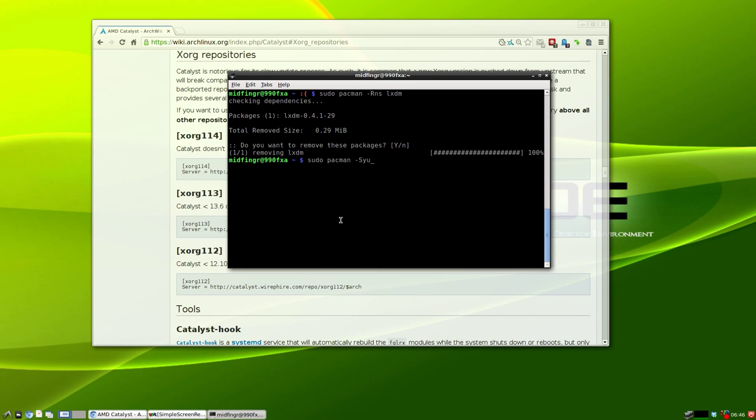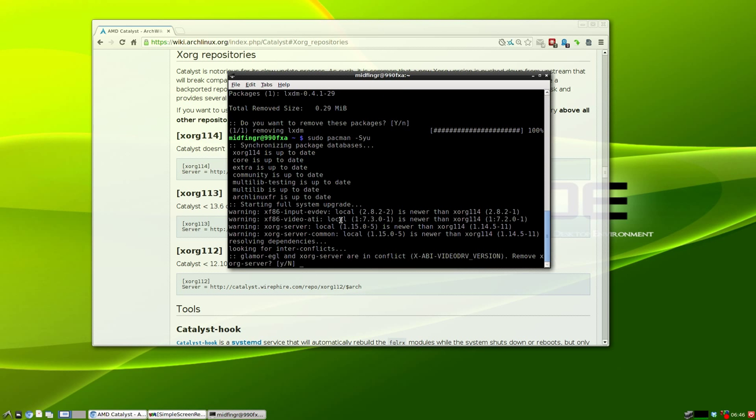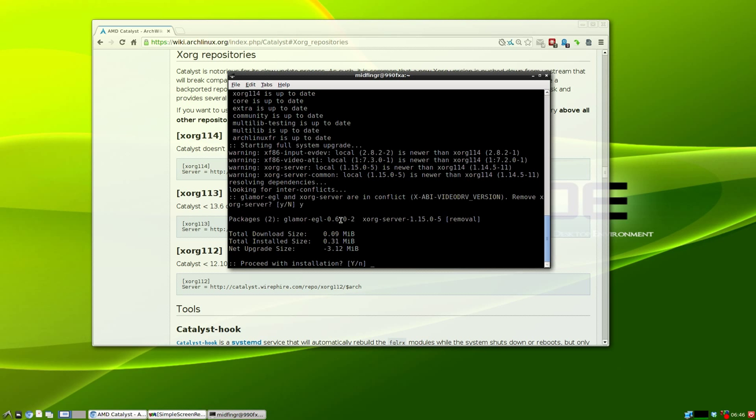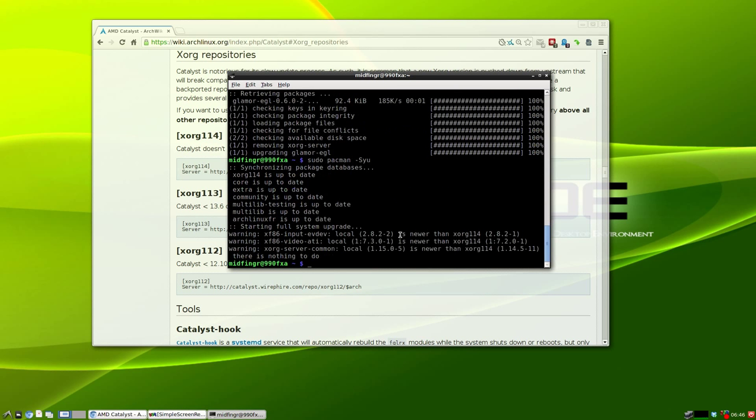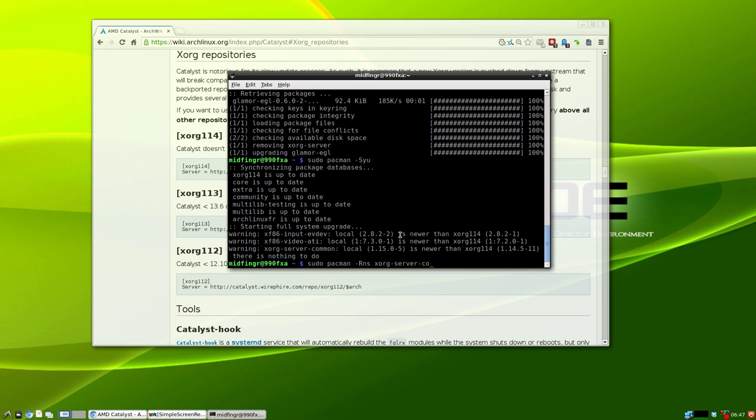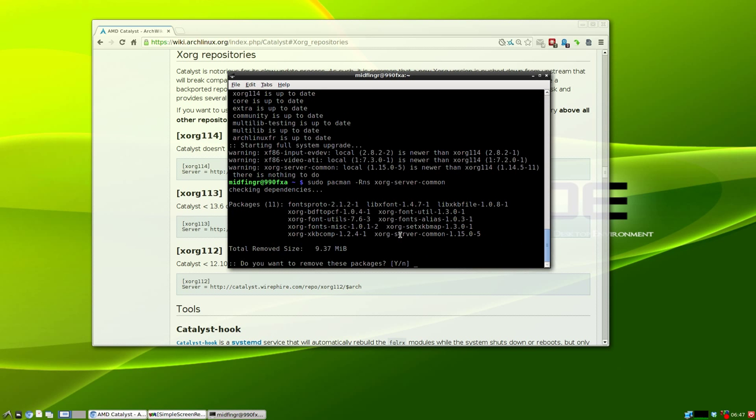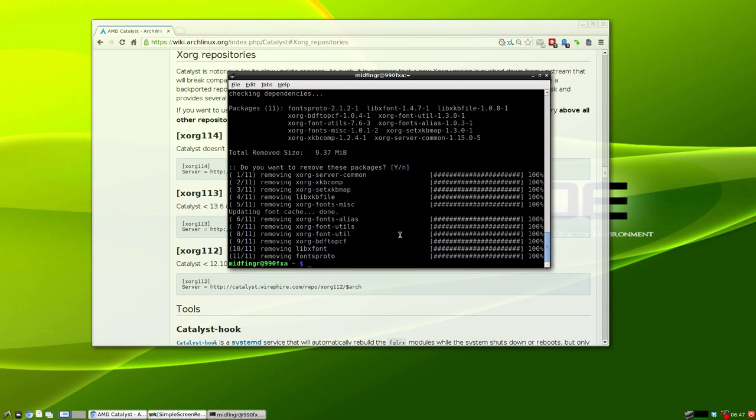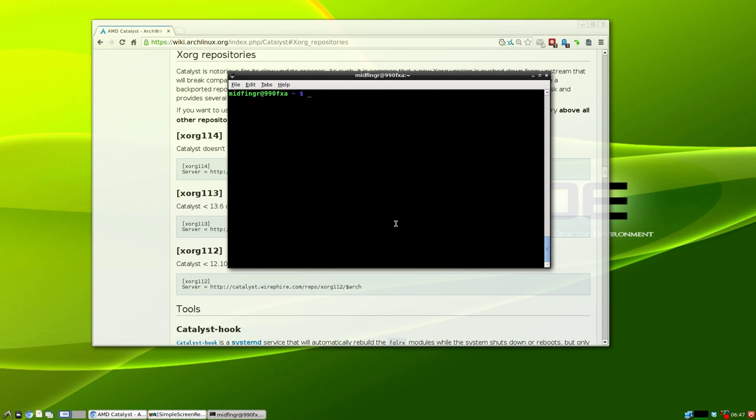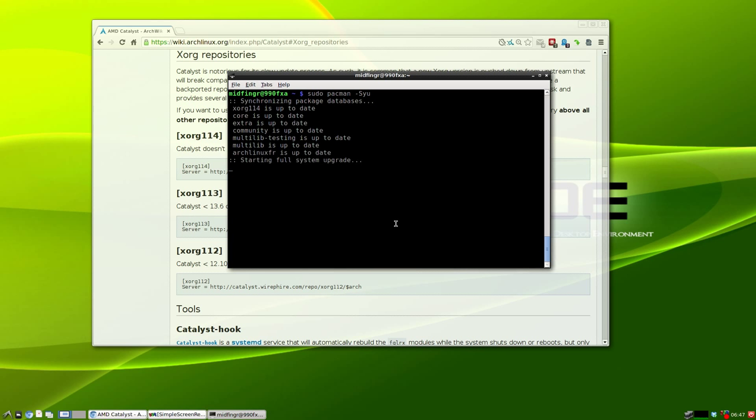Now we're going to have xorg-server removed. Try running sudo pacman -Rns xorg-server-common, and that's going to remove a bunch of stuff. Then we'll do a sudo pacman -Syu again.